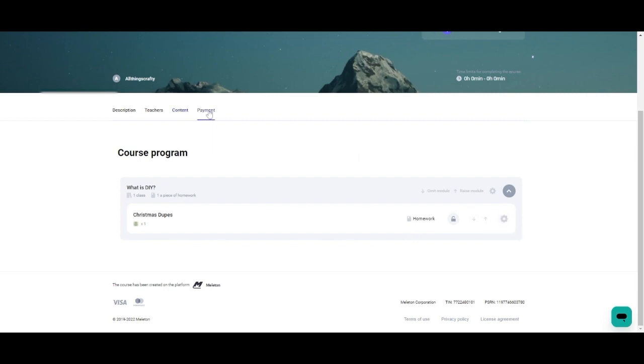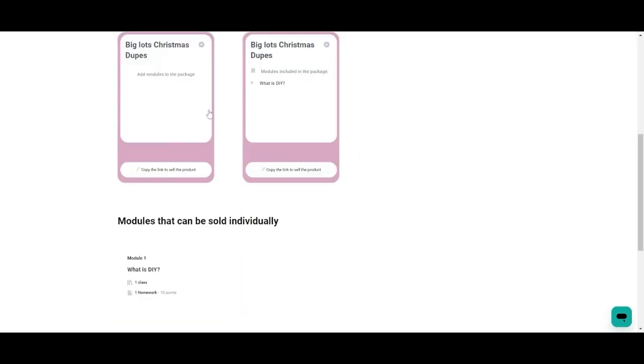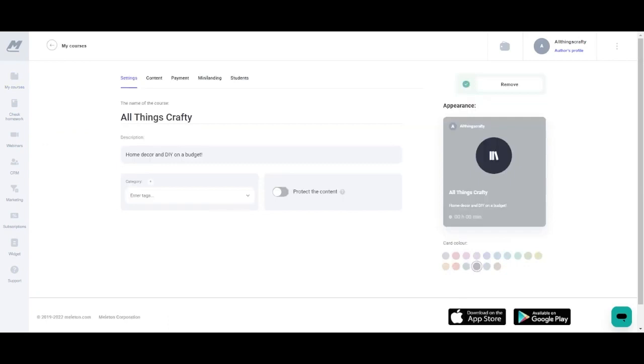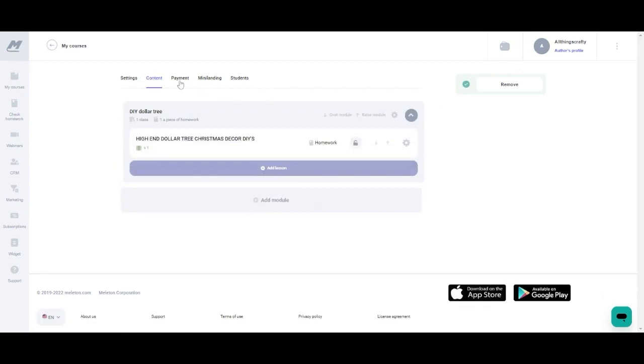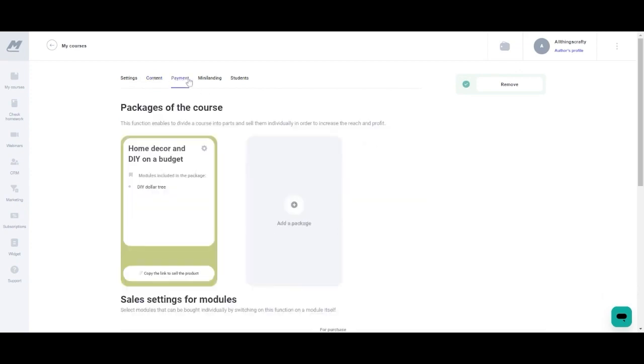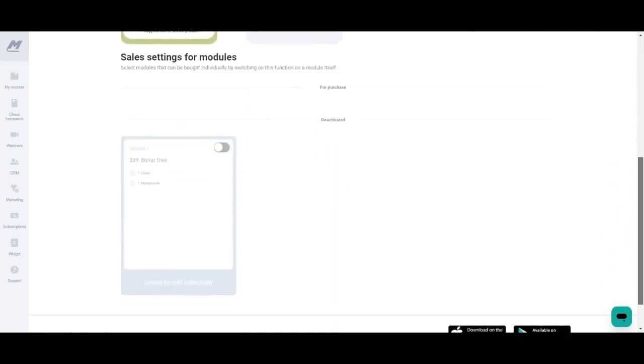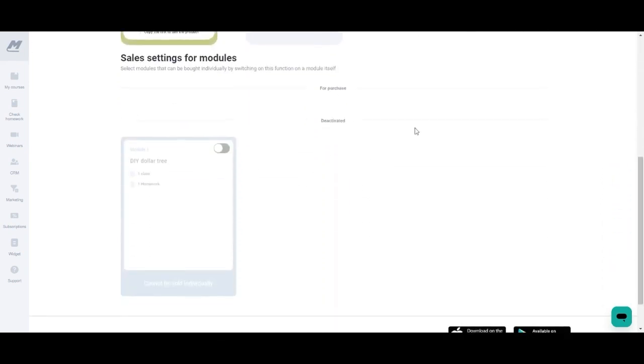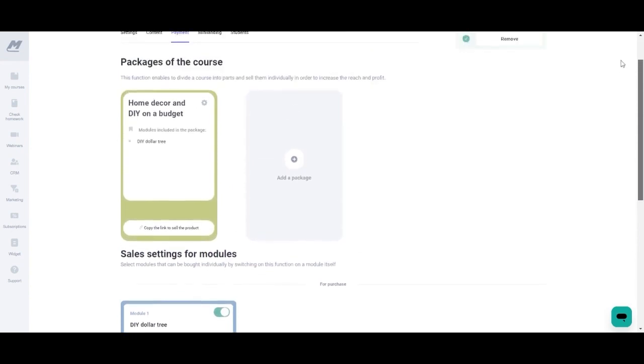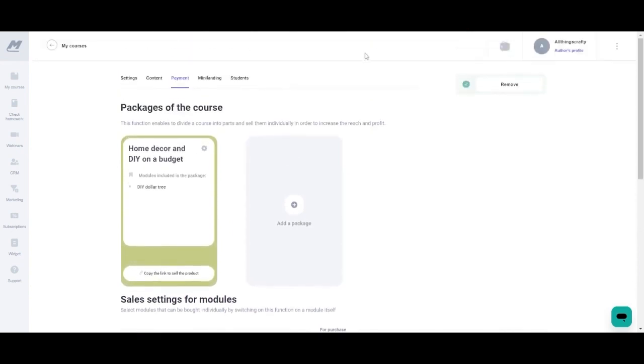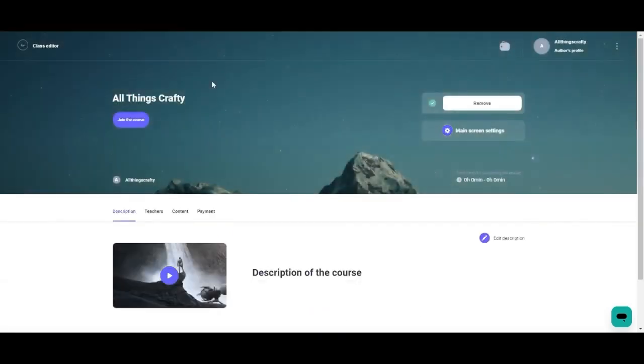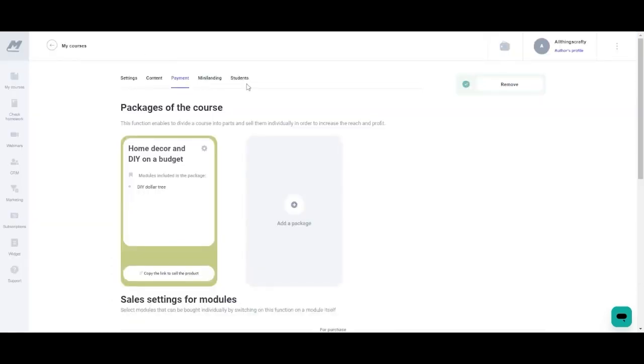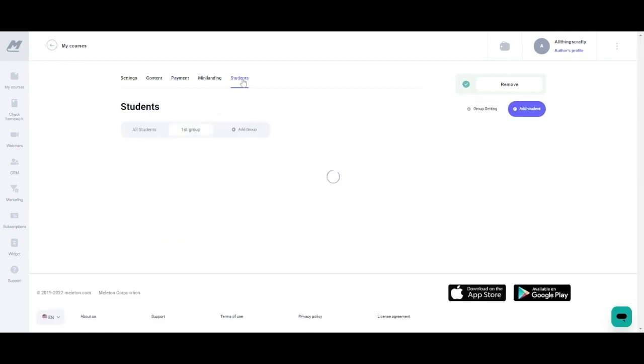Next we're going to click on the payment tab. You're going to scroll down and you can also see the modules that can be sold separately. But for this particular one I just clicked on the module and then I went back to content payment and just made sure that every single thing is the way that I like. I'm also going to scroll down in the payment tab and turn on one of my courses in the right hand corner with that slide bar. It's super easy to go from the mini landing back to your packages by just clicking class editor in the left hand corner. Once I get back to my courses I'm going to click students.